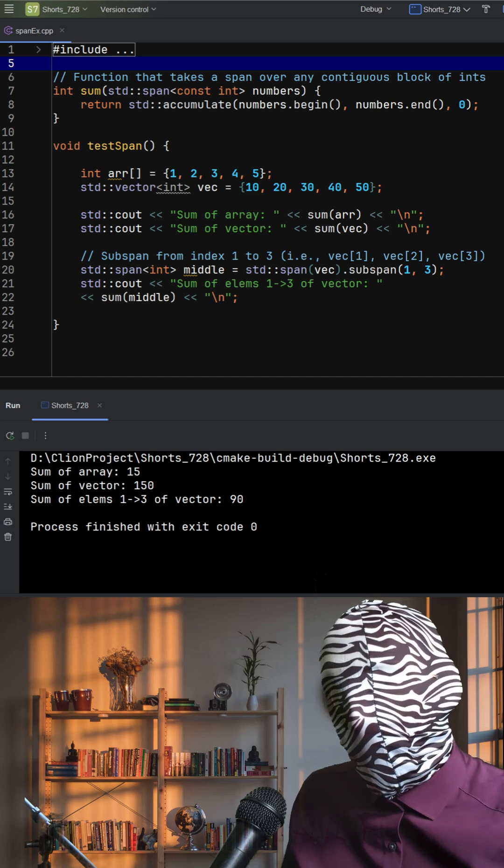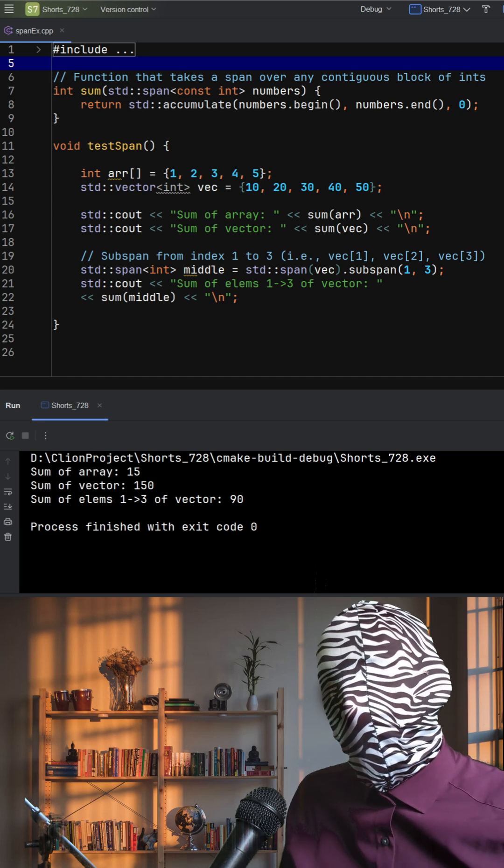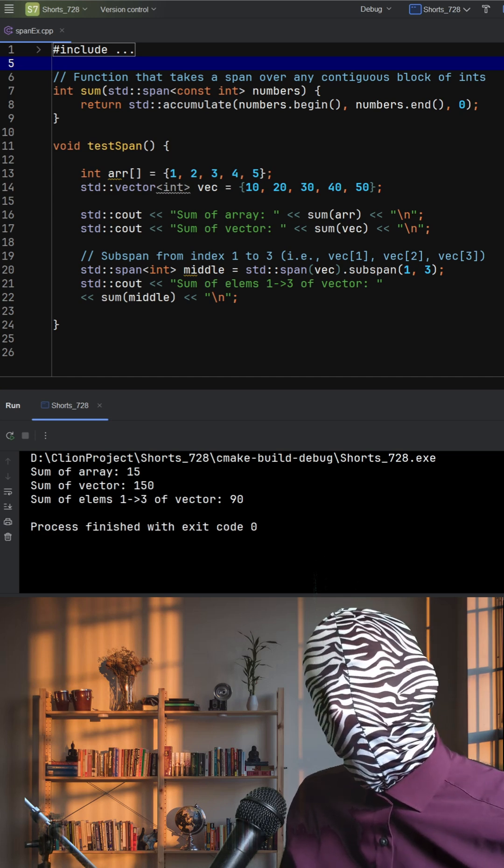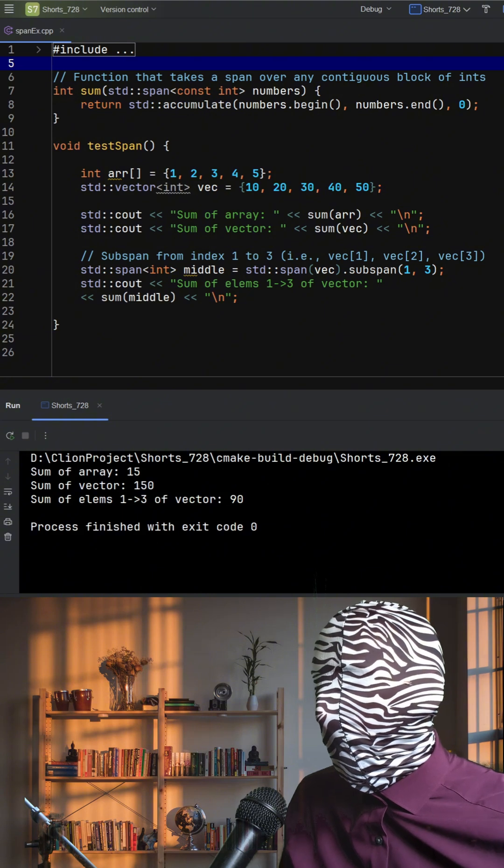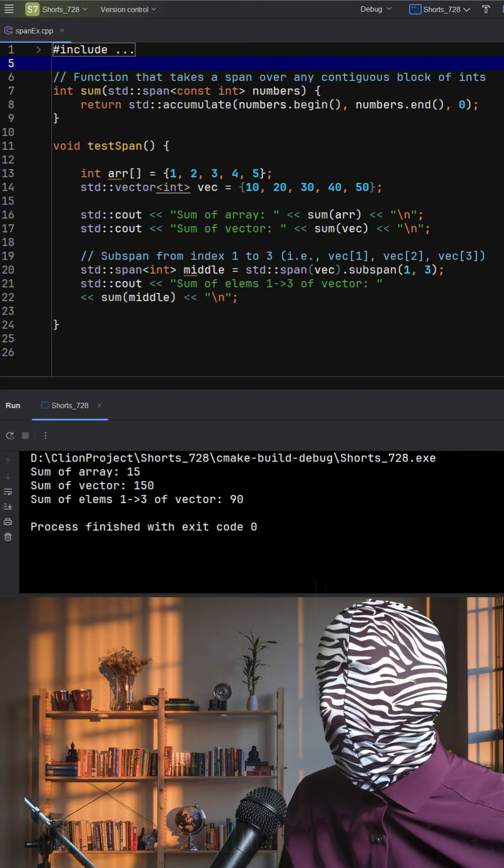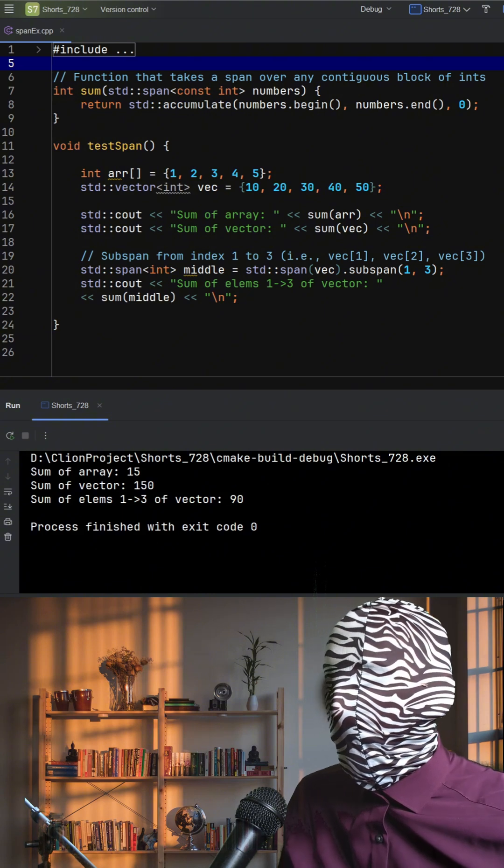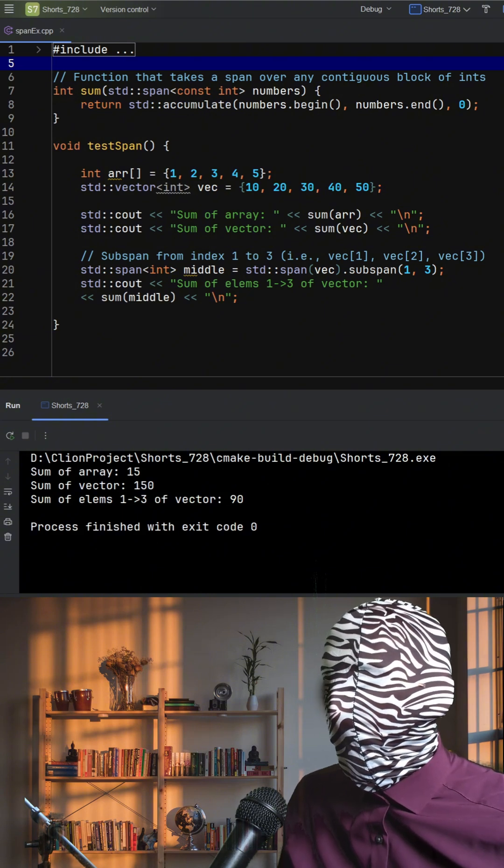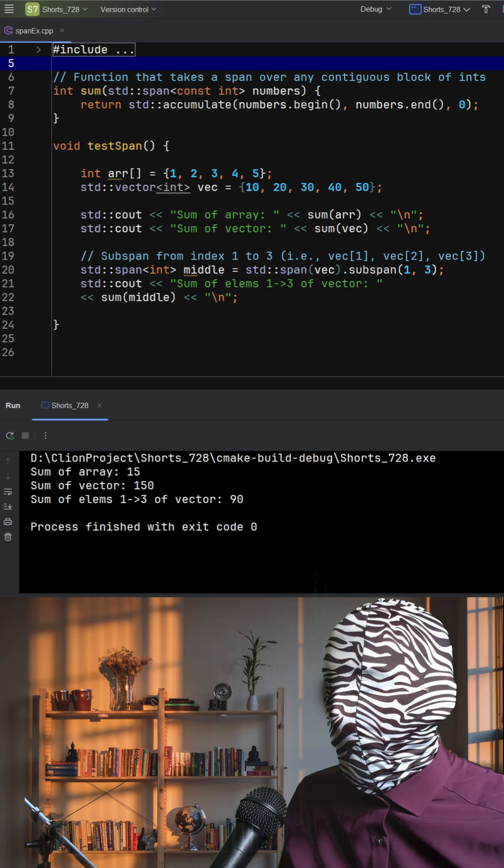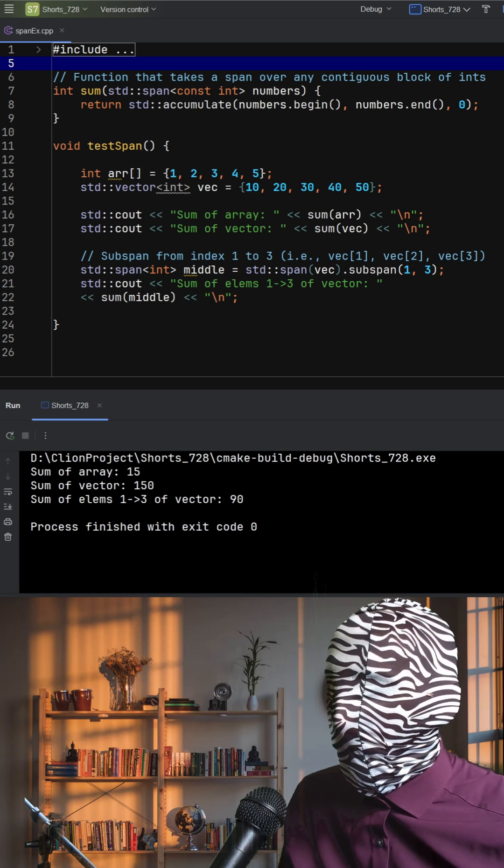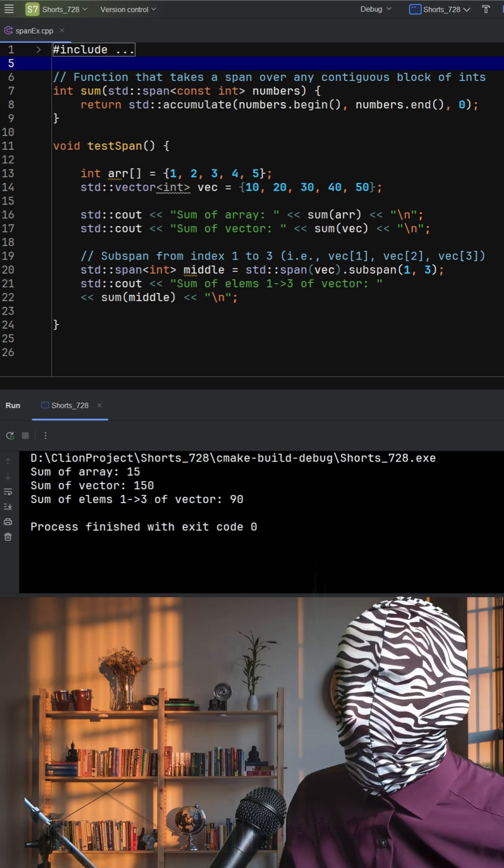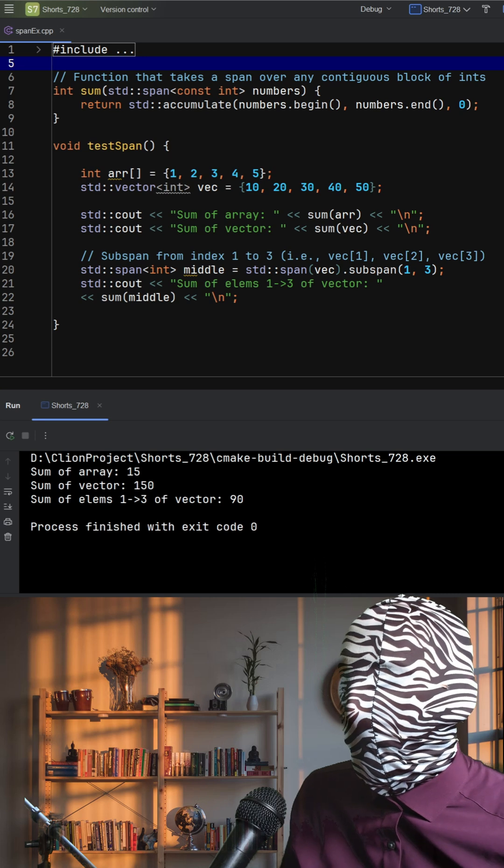In this example, we define a function sum that takes a standard span of constant integers. This means it can accept any read-only block of contiguous int data, whether it's an array, a vector, or even a portion of one.